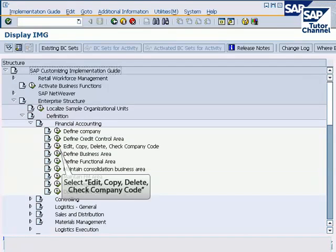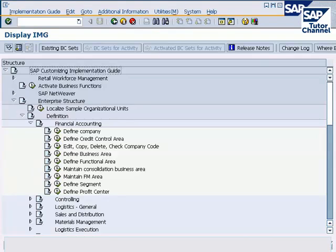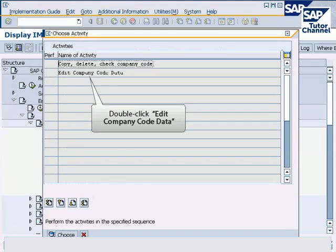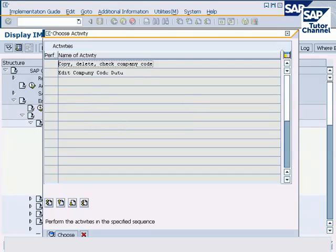Select edit, copy, delete, check company code. On the choose activity screen, double click on edit company code data.